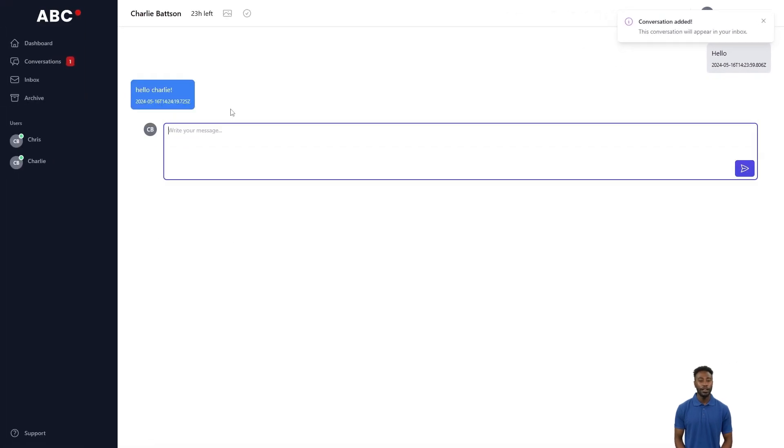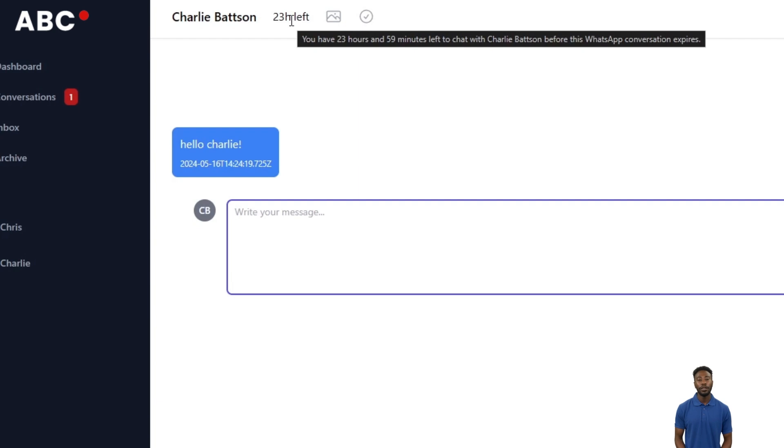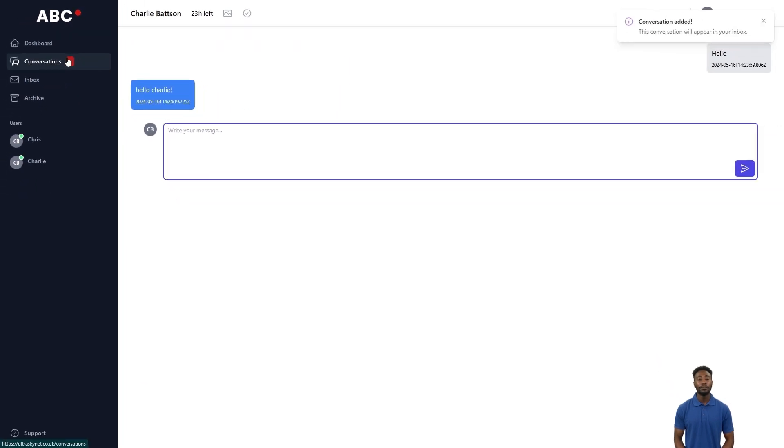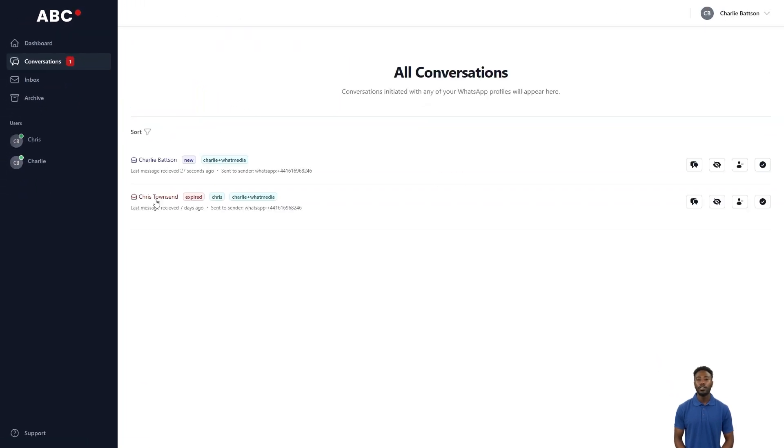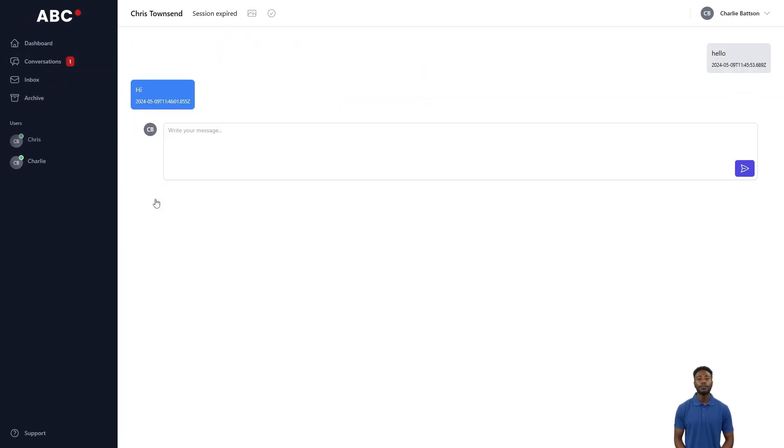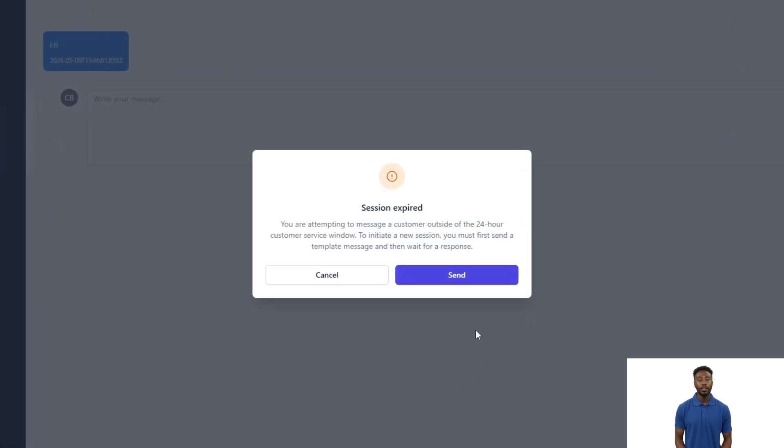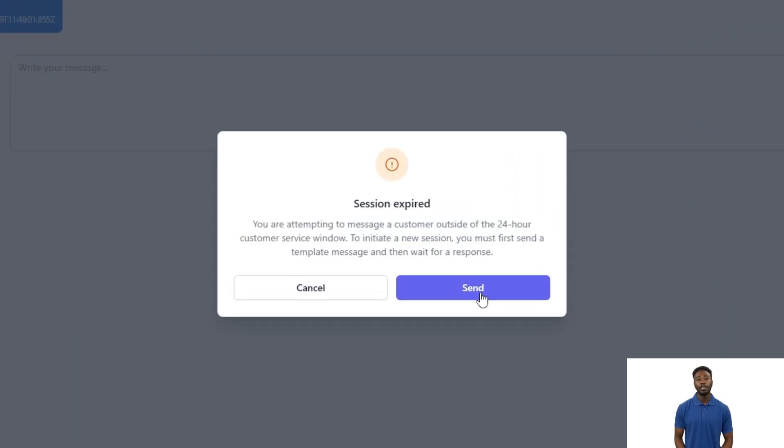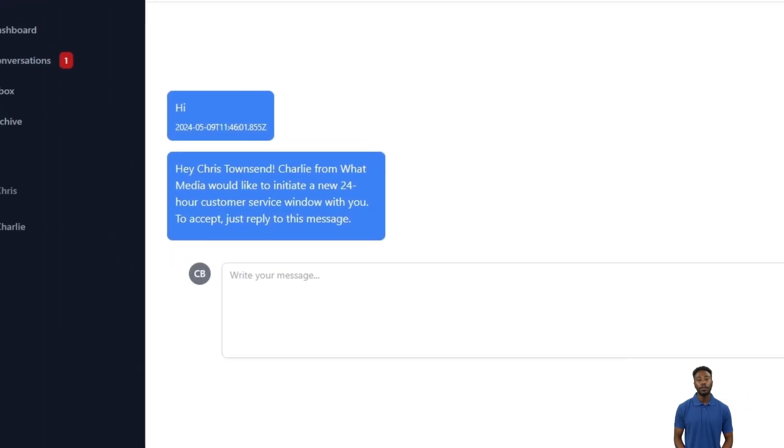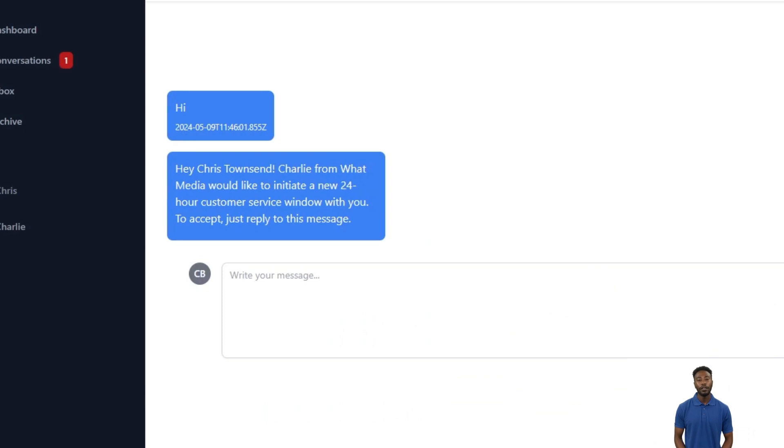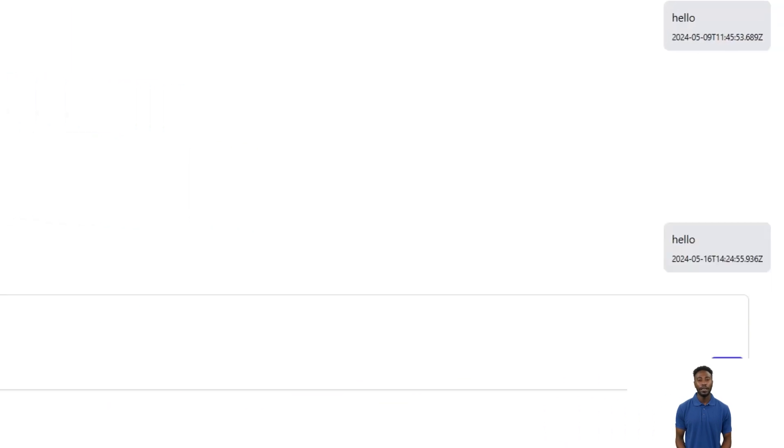When a customer responds to a business message, WhatsApp allows 24 hours for the business to respond. Once the 24 hours is up, the session will expire. If this is the case, our software will prompt you to reinitiate the conversation, and once the client responds to that message, a new 24-hour session will begin.